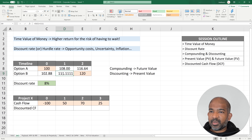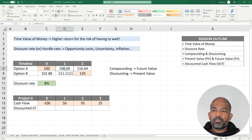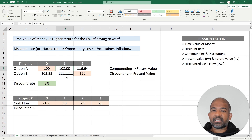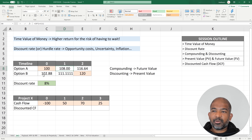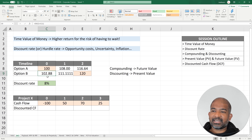Looking at the difference between the two methods: when moving cash flows forward for option A, I multiplied by (1 + discount rate). When moving cash flows backwards, I divided by (1 + 8%). This backward process is known as discounting, and when we calculate the value at year zero — right now — it is called the present value.